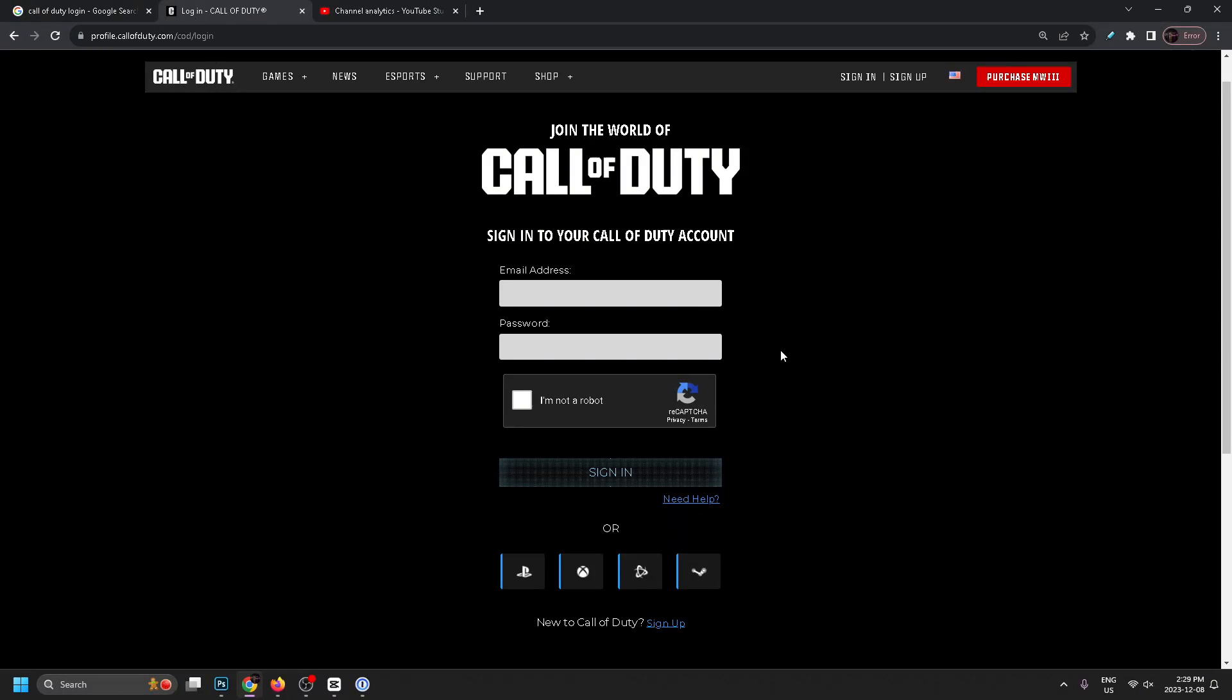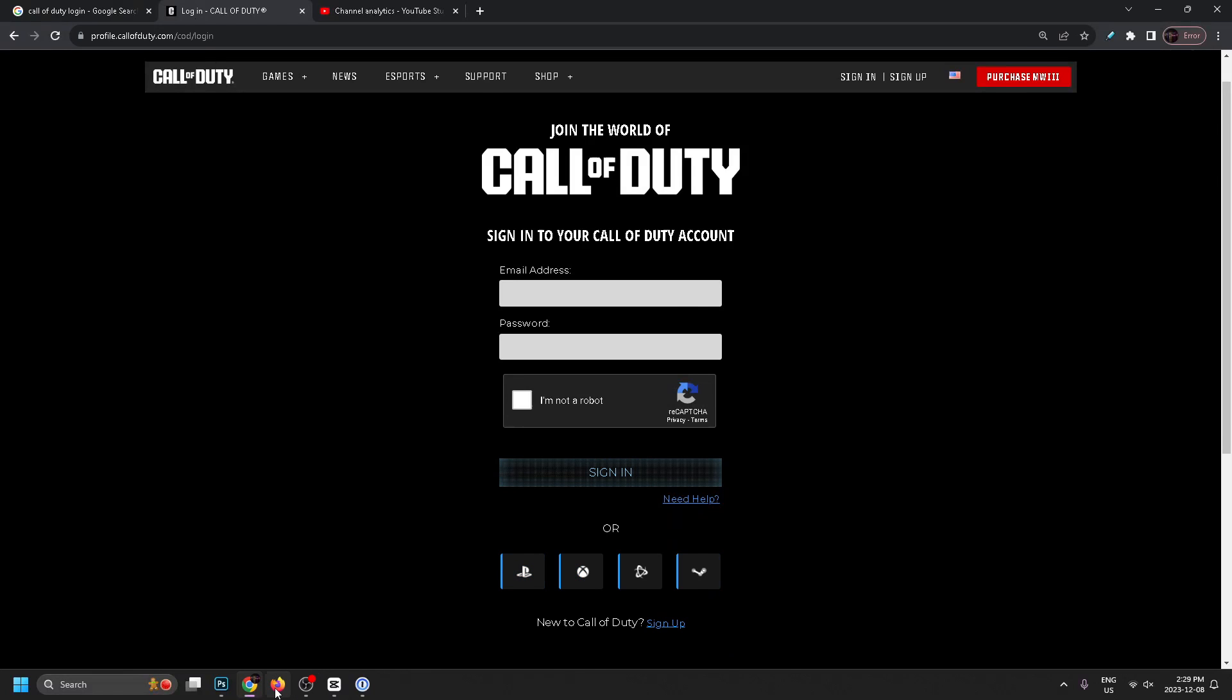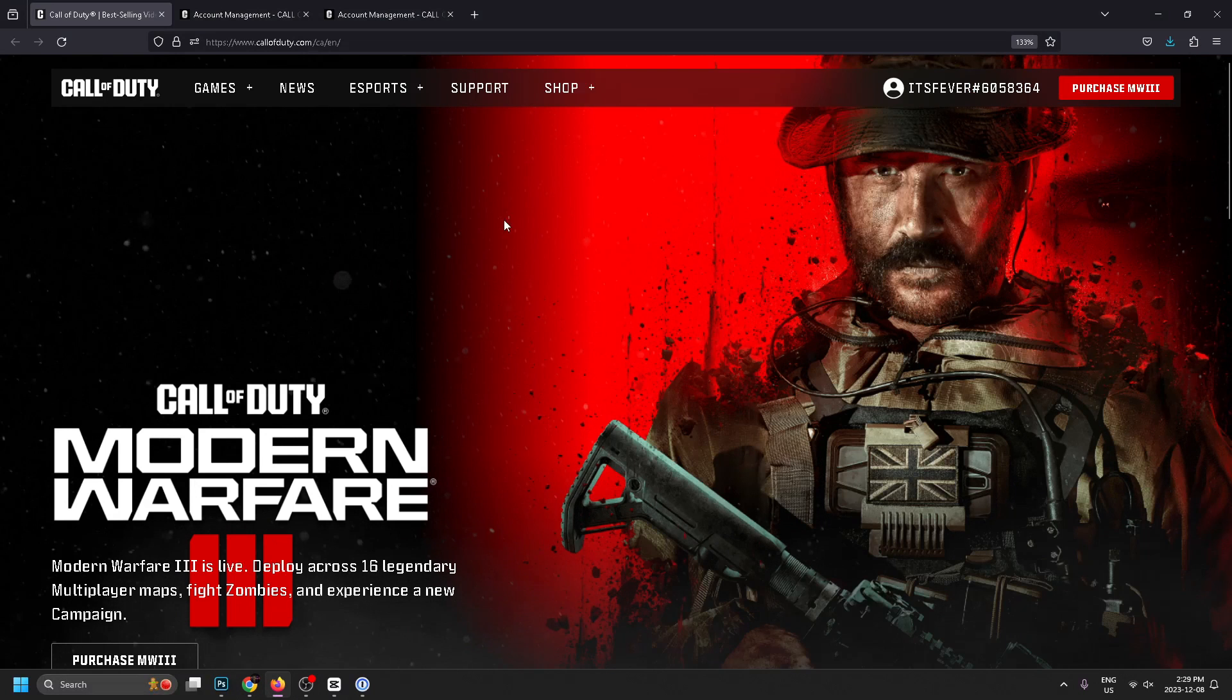That'll bring you to this page here where you can enter your email address as well as password and sign in, or you can use a third party such as Steam, PlayStation, or Xbox. Once you've signed in it's going to bring you to this page here and you should see your account name in the top right corner.